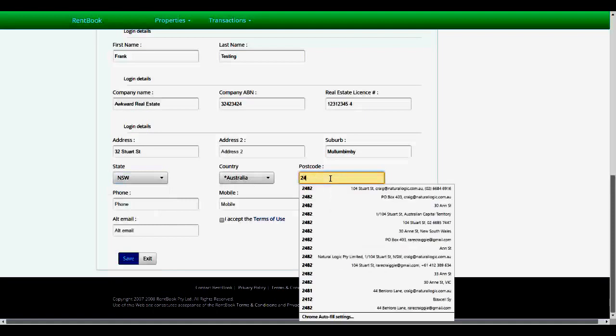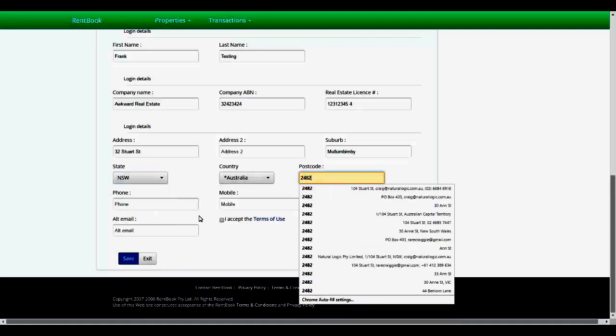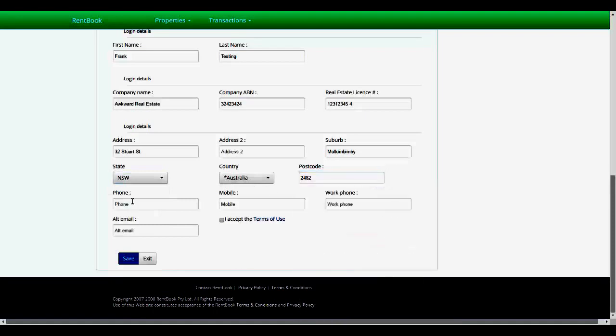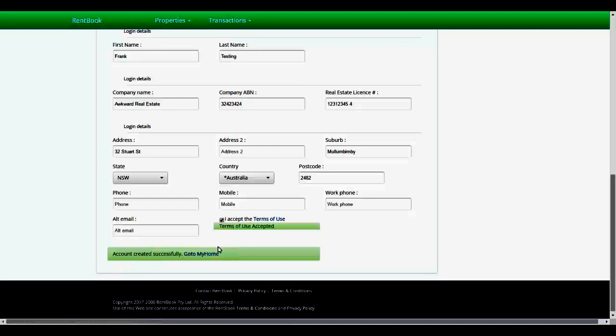Accept the terms of use and hit save. Now it says the account has been successfully created.